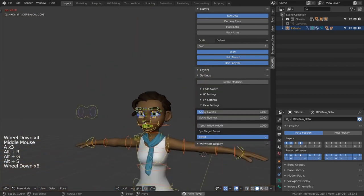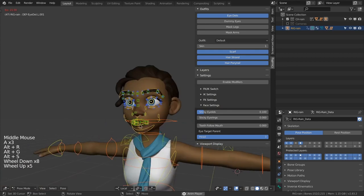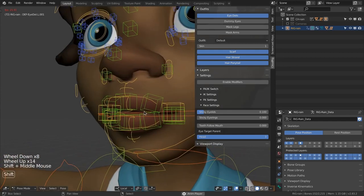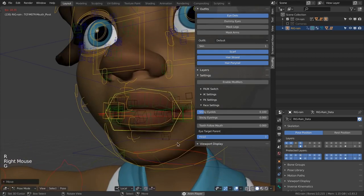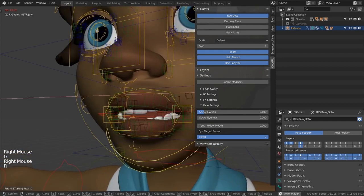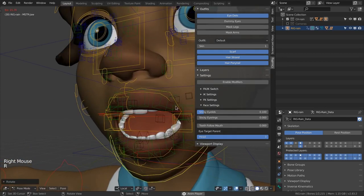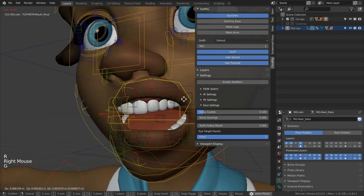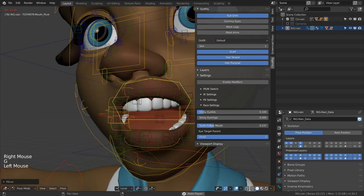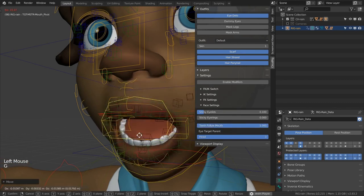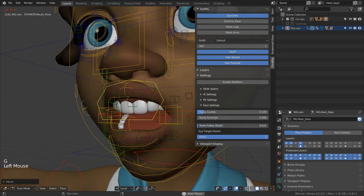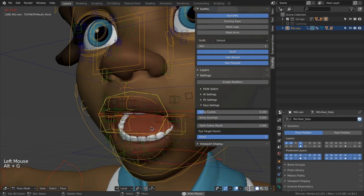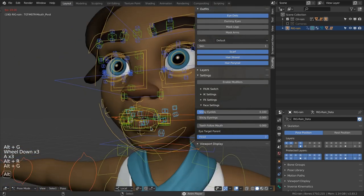Next up the face settings. There aren't that many of them and you probably don't need to touch any of them, but I'll show them for the sake of thoroughness. The teeth follow mouth setting affects the behavior of the mouth master control that we saw earlier. When enabled the inside of the mouth will also follow this control.